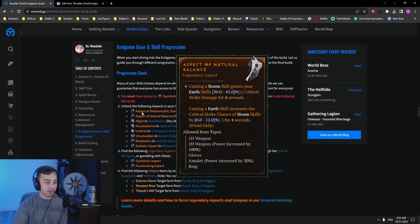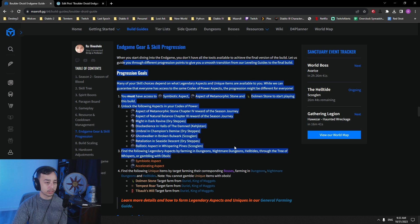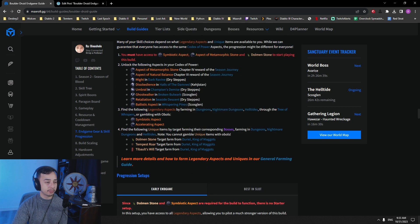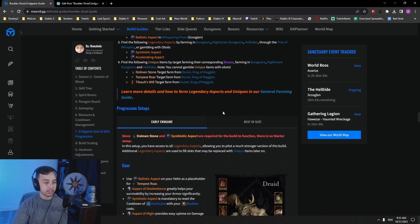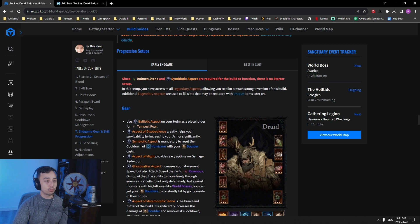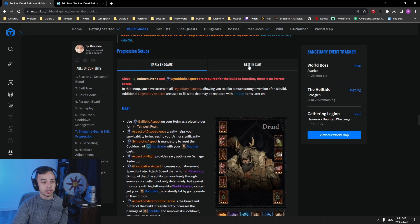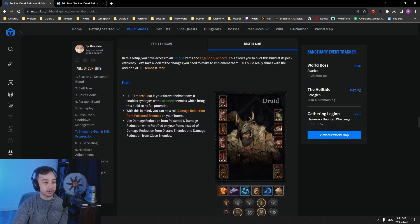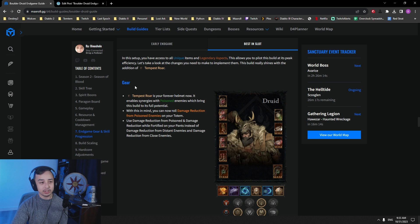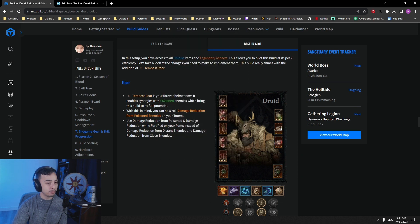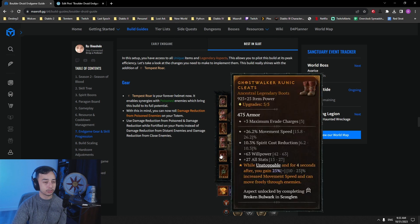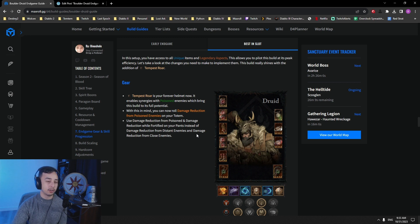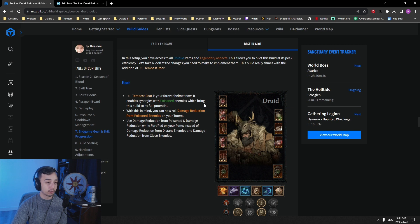Cooldown reduction, you want to get your Hurricane down to permanent uptime with only one activation of Symbiotic Aspect. And then you have your progression that you want to do, the aspects that you want to get in a certain order. And then we're here with the first early endgame planner. You've got the progression here. You can read through it. At the end, you're going to get Tempest Roar, and you get synergies from poisoned enemies, which brings this build to its full potential.